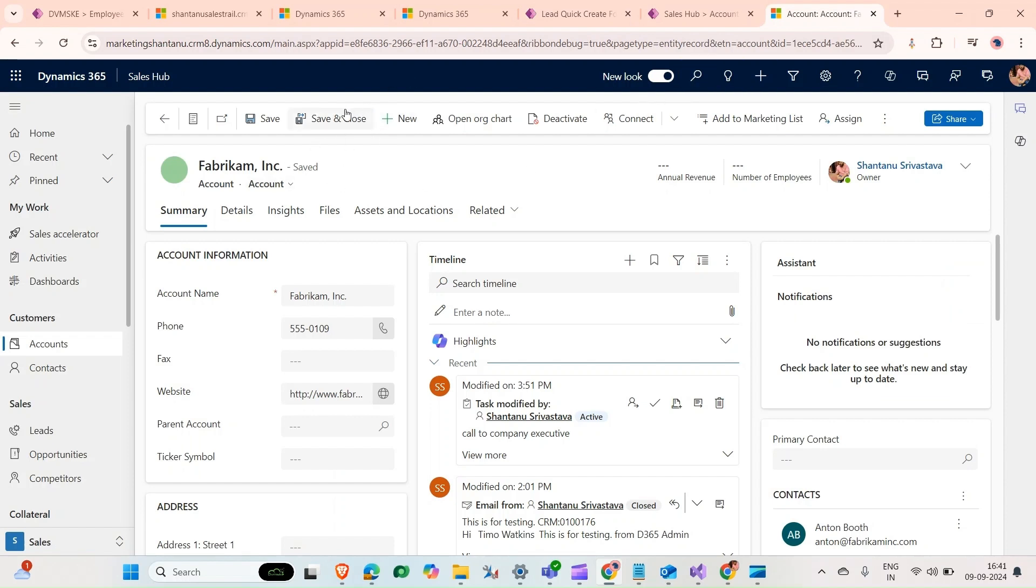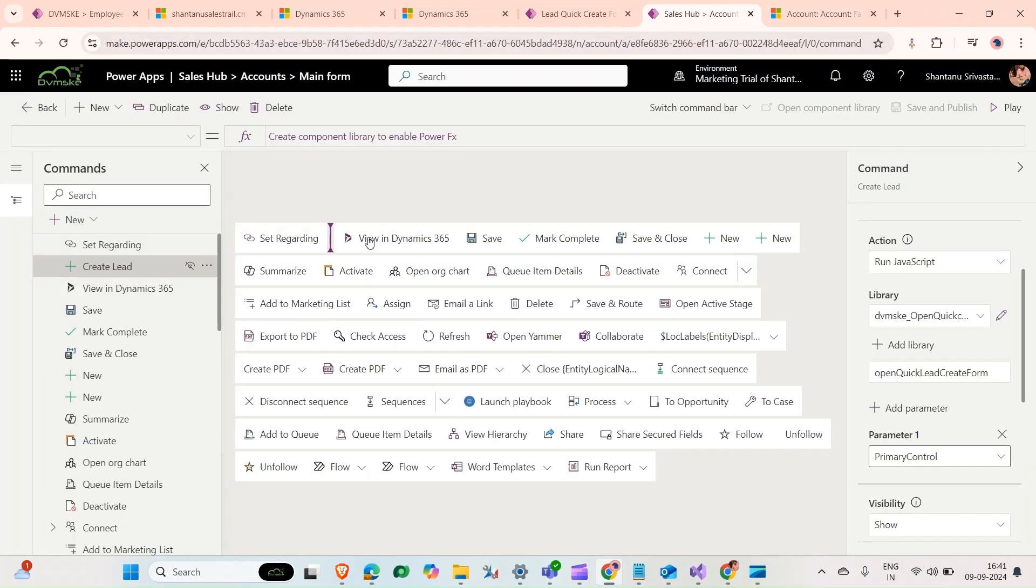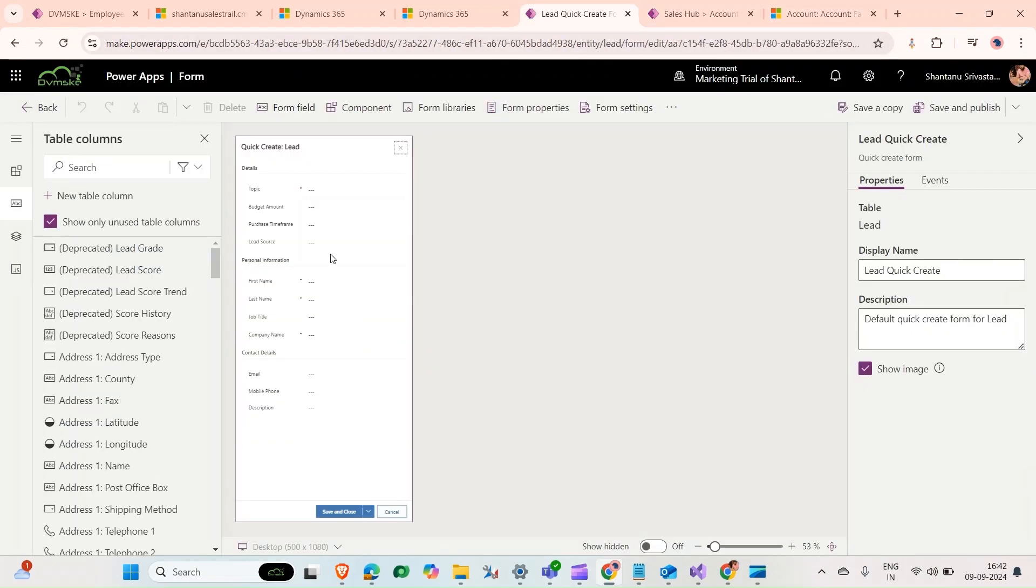What we want is when a user comes here and sees our new button that says create lead and clicks there, they could create a lead with this form. For that, we need to write JavaScript. The JavaScript I have already written, now let's break it down.